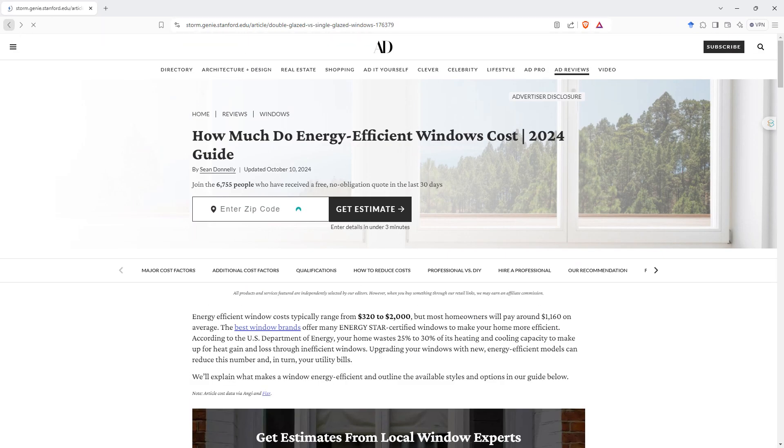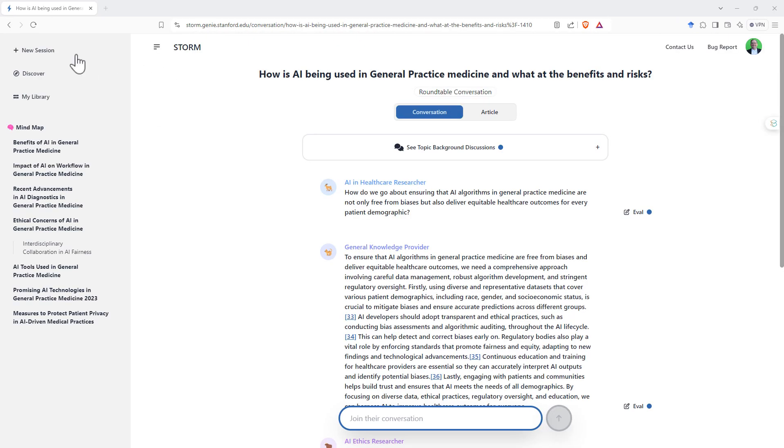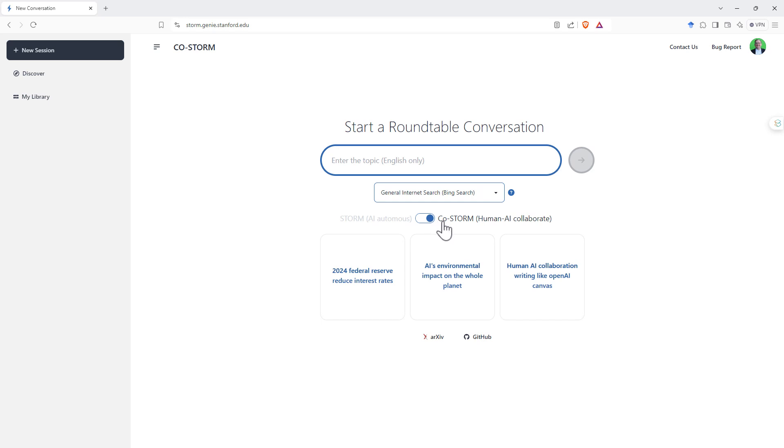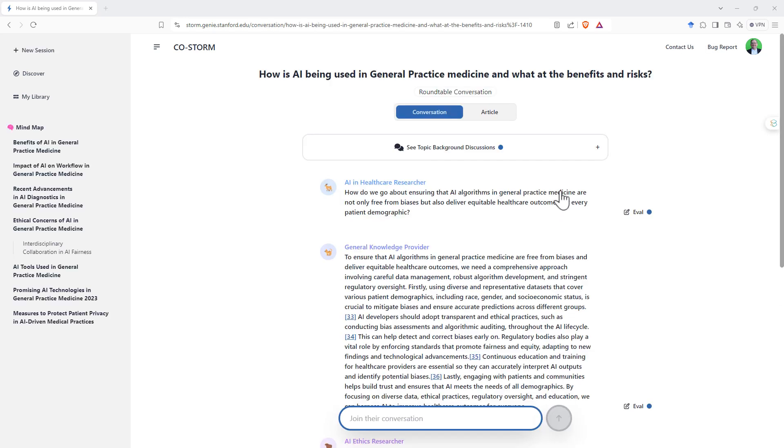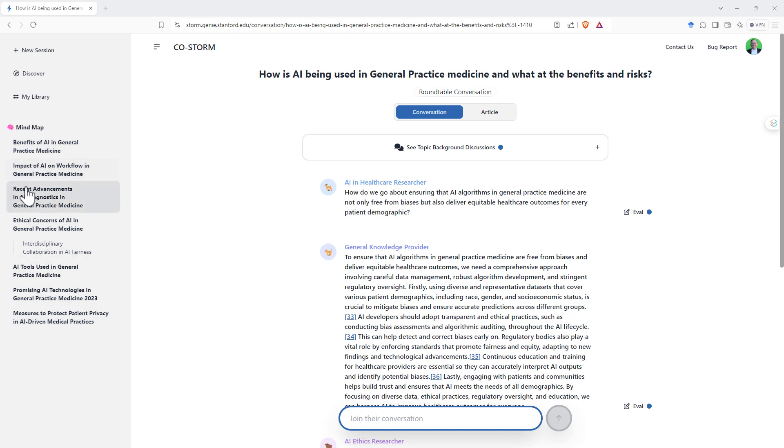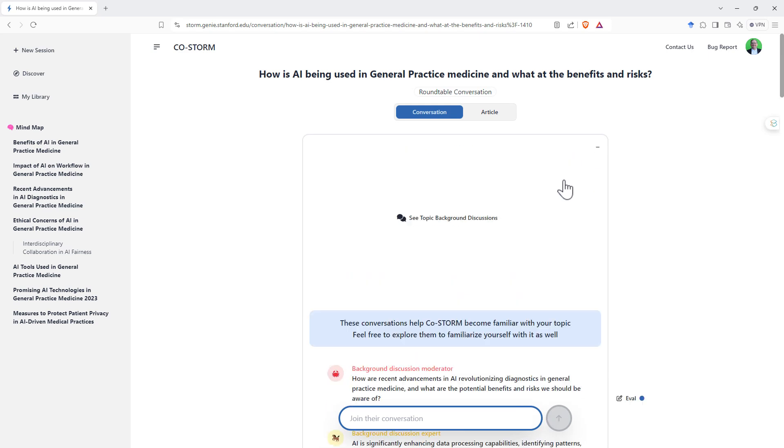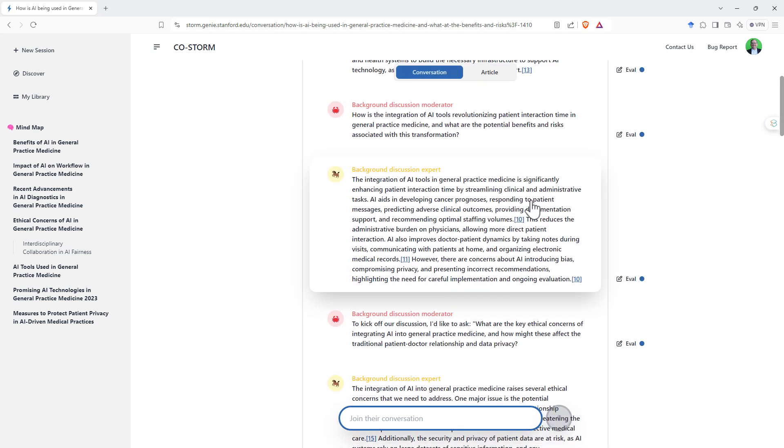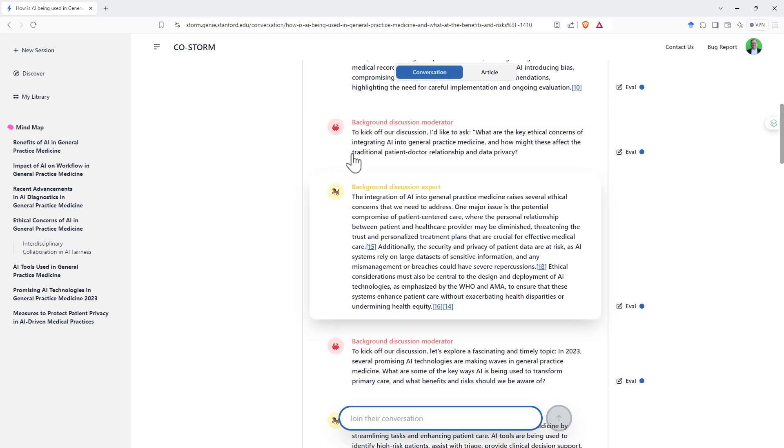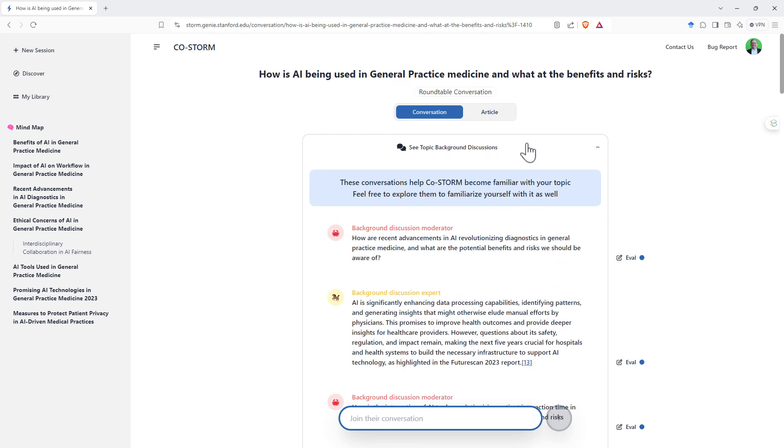So if we run it with the other option, which is the roundtable discussion here on the main page, we get to it by flicking the switch. So CoStorm, Human AI, Collaborate. Then what we end up with is something that looks like this. So it'll take some time, just like with the article writing, to process some sources. We can see on the left hand side, there's a bit of a mind map. So that's all been generated by the system for the kinds of things that it's going to look at. And again, we've got this little link here, see topic background discussions. Click on that and we can see that there is a starting point here. Background discussion moderator.